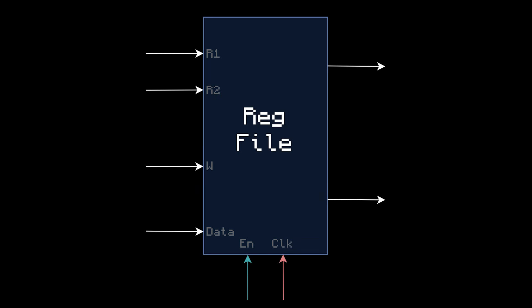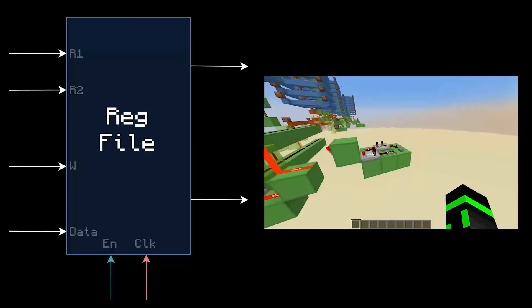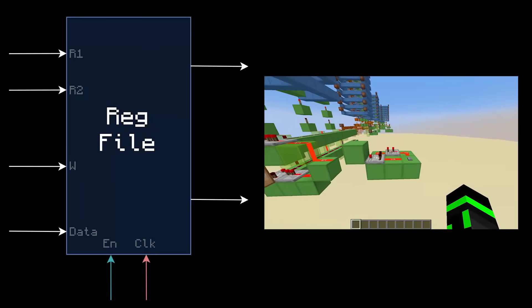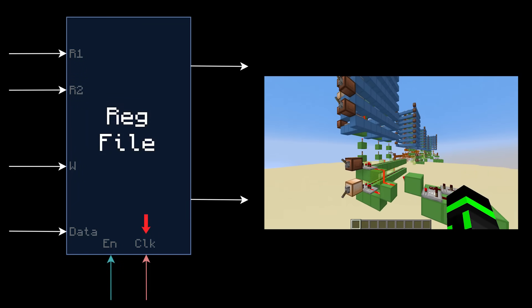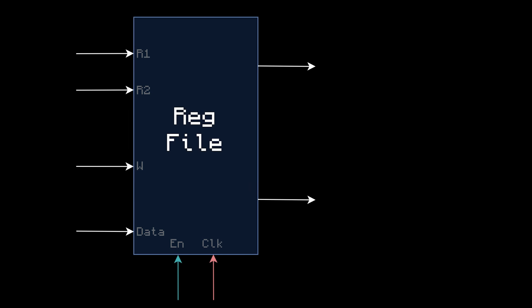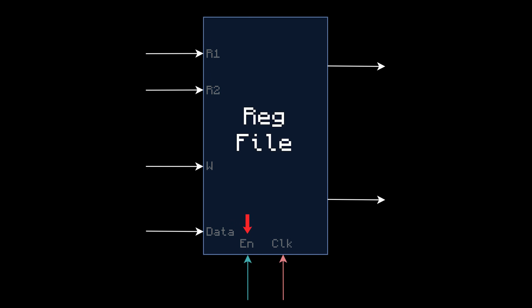In diagram form, the register file looks like this. R1 and R2 are the two read addresses, and these are the two outputs. W is the write address, and data is the 8-bit data you want to write. Now remember in episode 1 when I said that sequential components will update using the clock signal? The write button I've been using this whole time is what updates the register file — it literally controls when the register values change. So the write button is the clock signal, I've just been calling it a different name. The only thing we don't have from this diagram is the enable input.